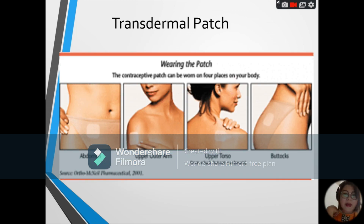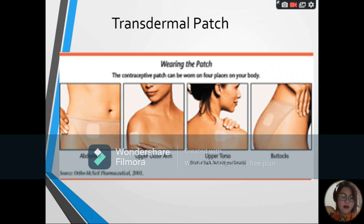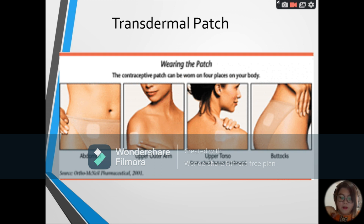Next, we have the transdermal patch, which looks like a sticker. It also contains estrogen and progesterone, and the woman applies one patch every week for three weeks. It can be applied on the abdomen, upper outer arm, upper torso, or buttocks. At the fourth week, no patch is applied because that will be the start of the woman's menstrual flow.